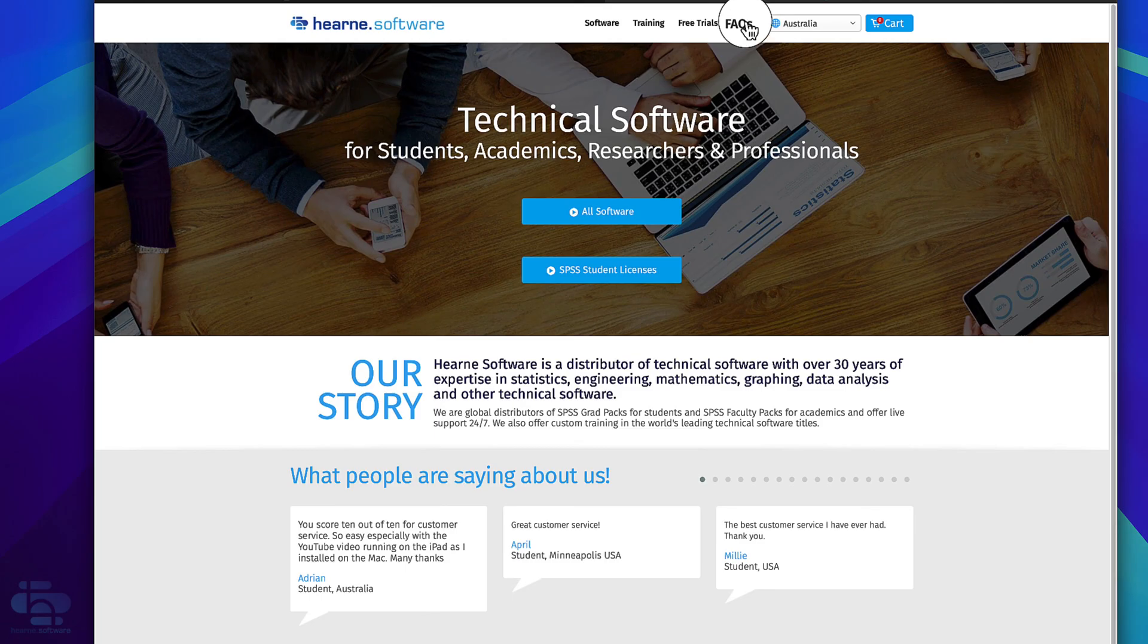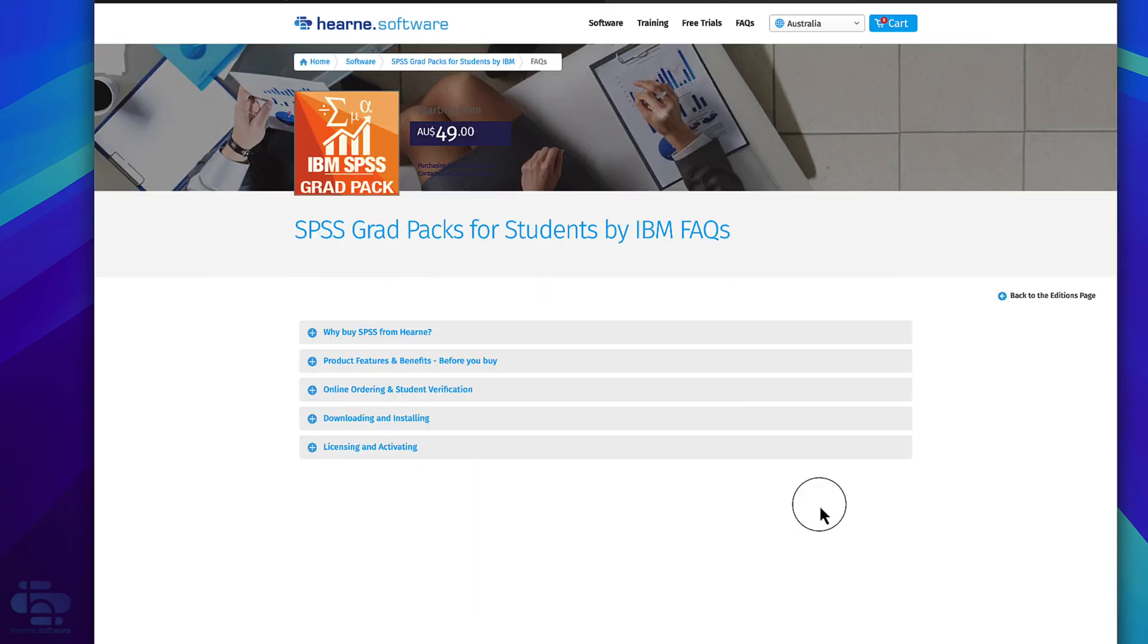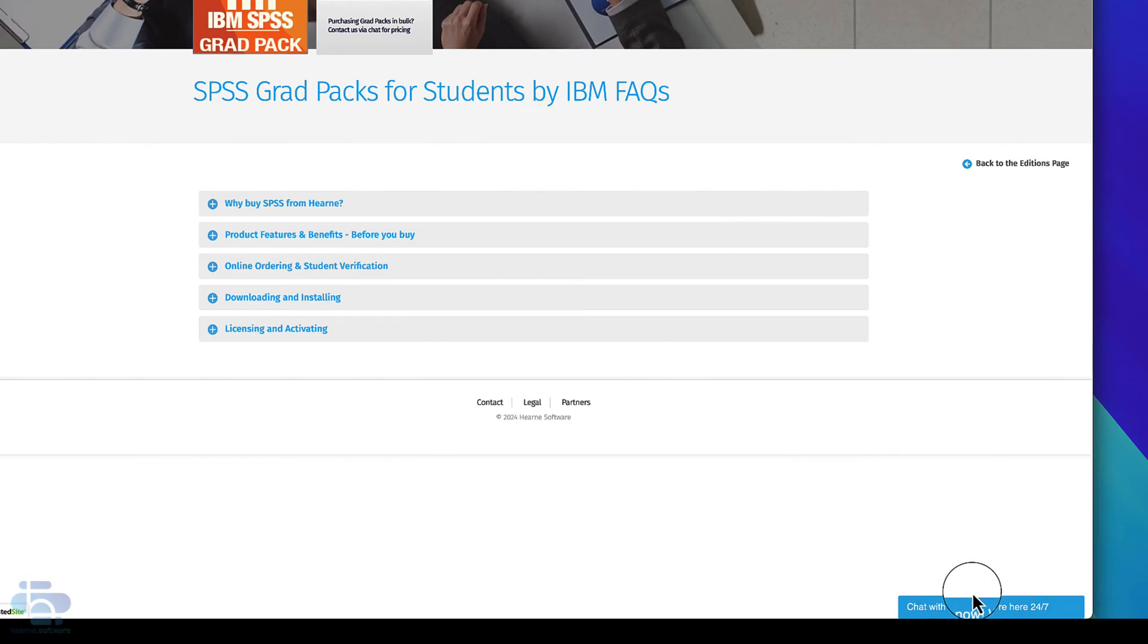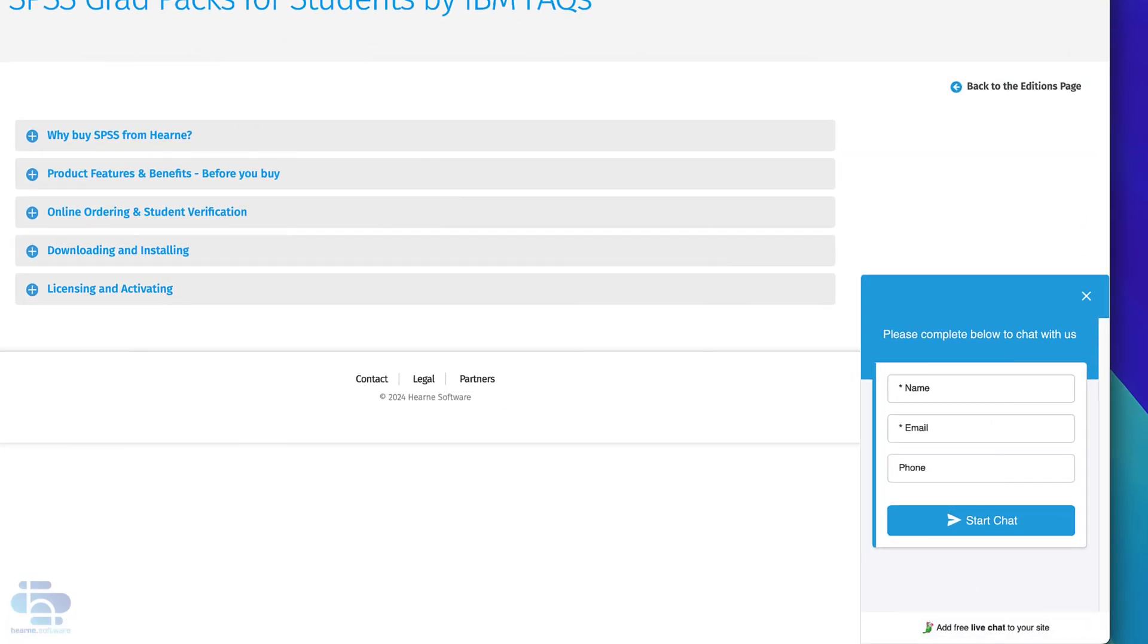If you need support for downloading, installing and licensing SPSS, browse our FAQs. If you can't find the answer, start a chat. We're online 24 hours a day, 7 days a week.